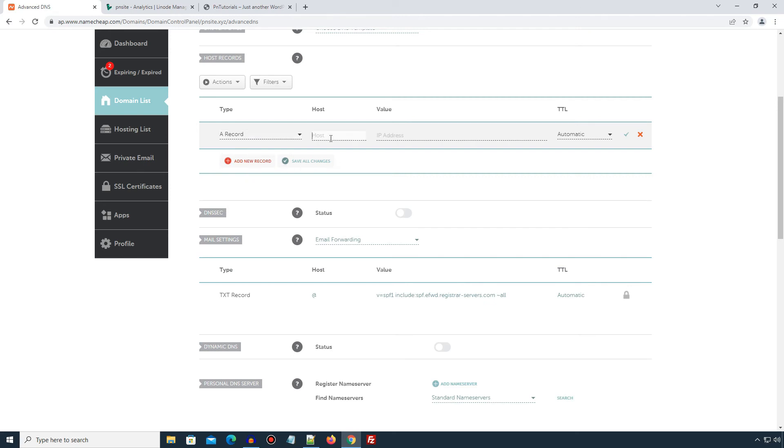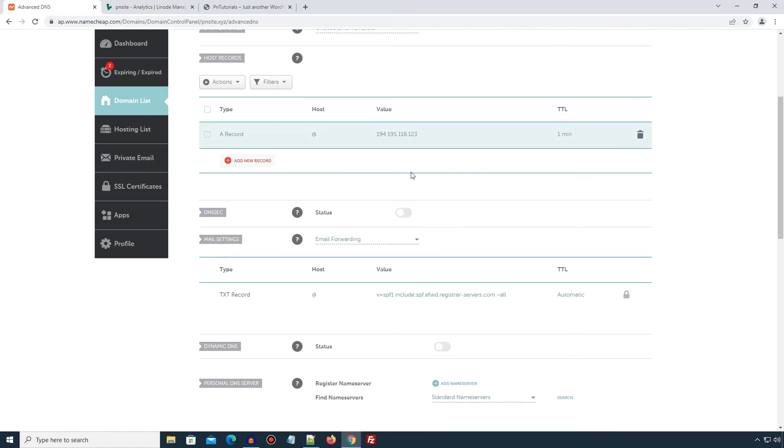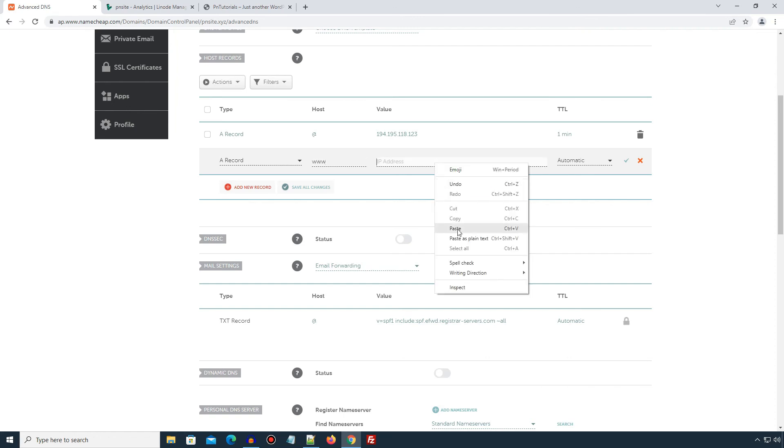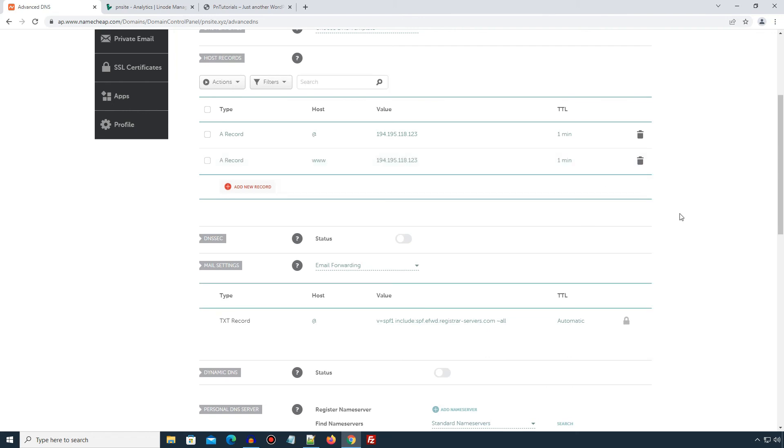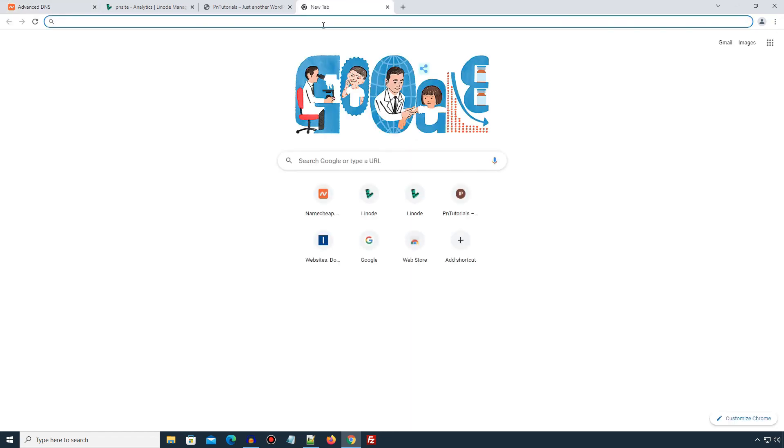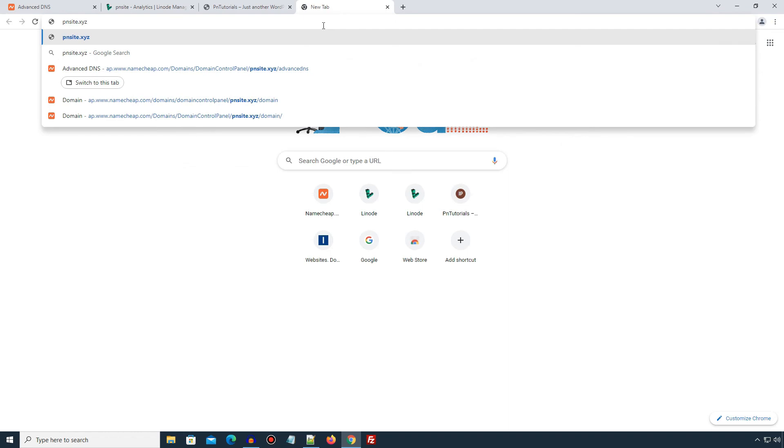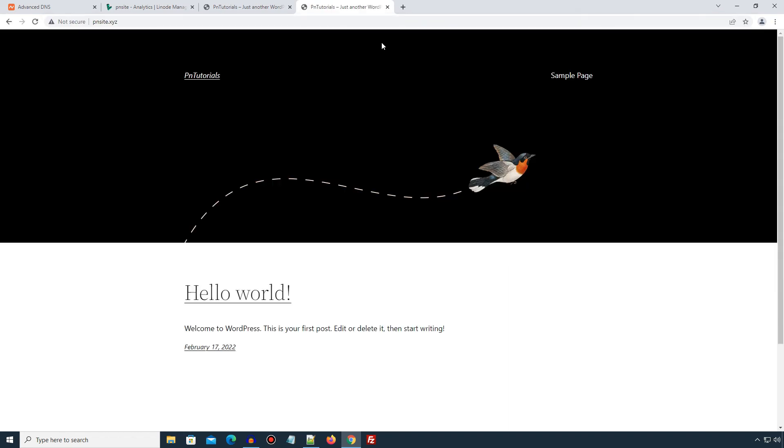Similarly, add another A record and now for hostname, enter www, then IP address of your Linode instance, the 1 minute TTL and save the changes. Once DNS setting is done at your domain name registrar, wait for a couple of minutes to 10 minutes and enter your domain name in web browser. I will enter my domain name in my web browser which is pnsite.xyz, press Enter. And here in my case, it is resolved and opening the WordPress site we just installed.